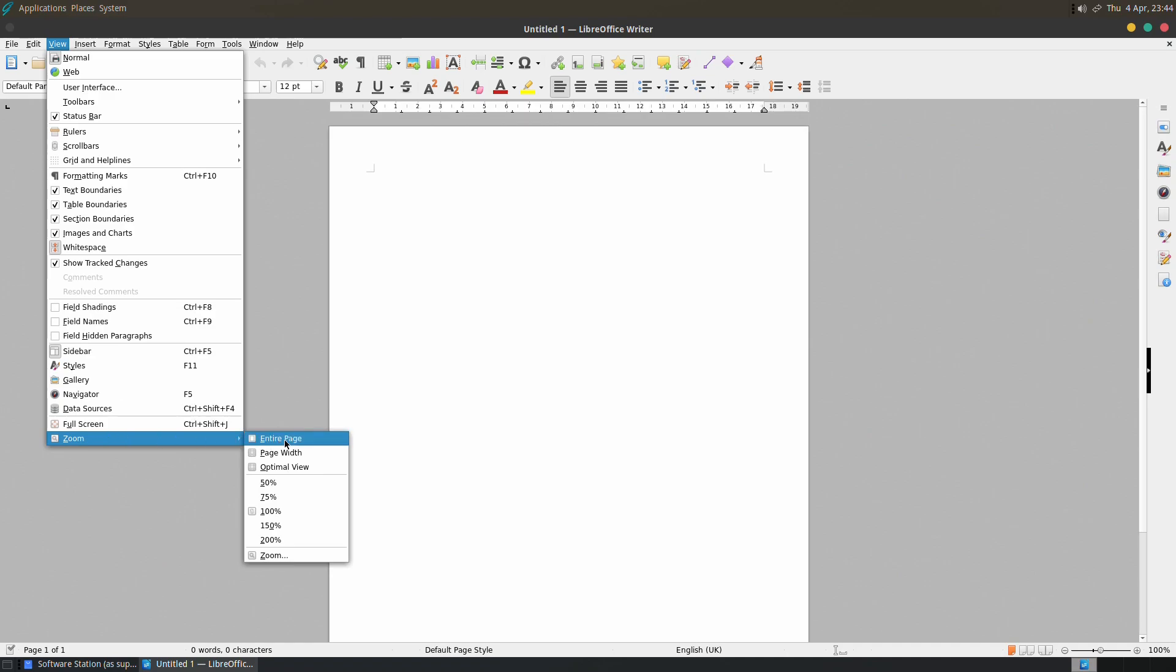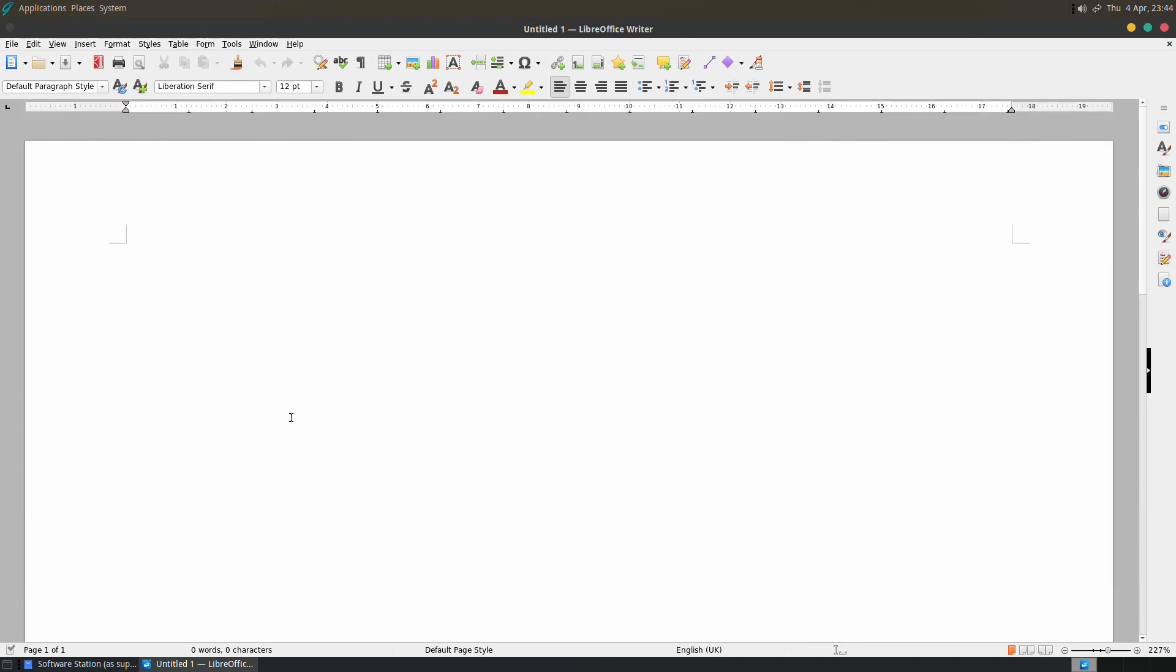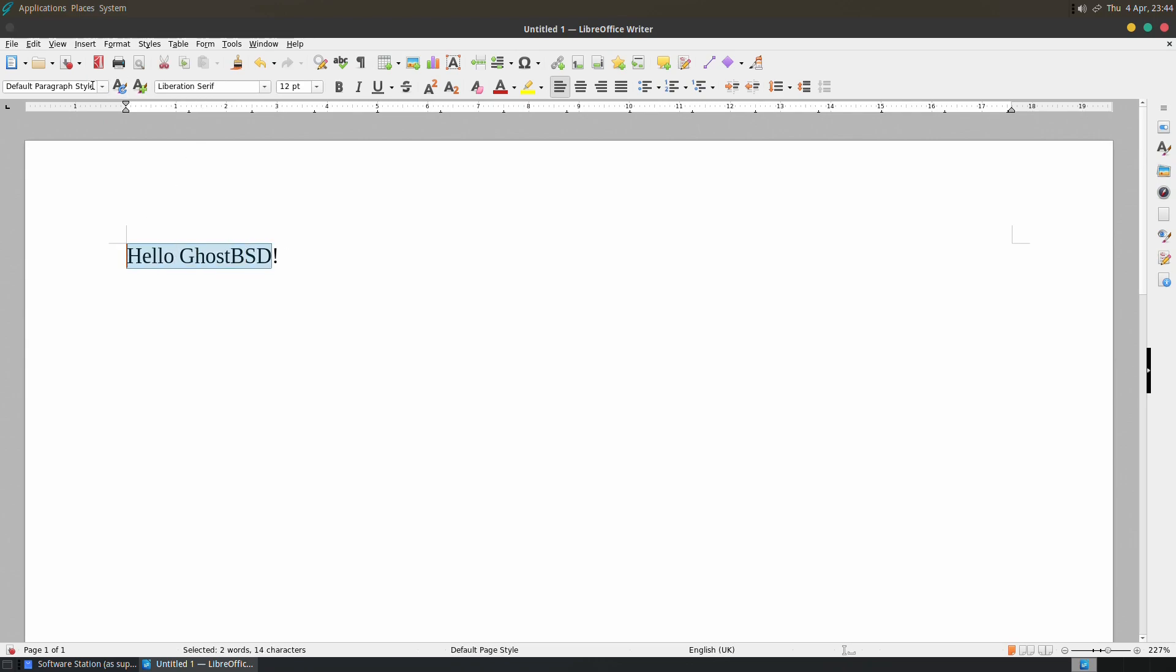So we're going to do some documents. And there we are. You just type in what you want. Hello GhostBSD. Of course I'm going to make that a little bit bigger, keep the font as it is, keep the style, just make it bigger.